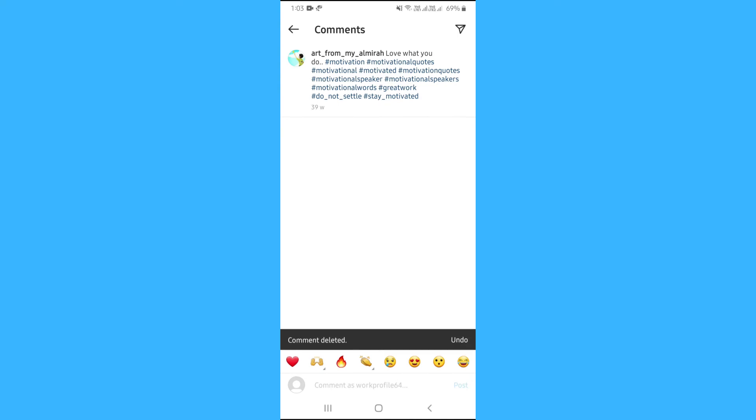That is pretty much how you can delete your comment on Instagram. Hope you find this video helpful. I would appreciate if you like this video. See you next time.